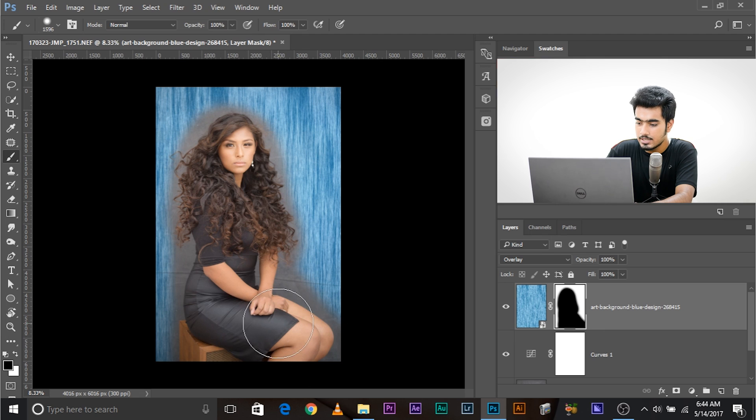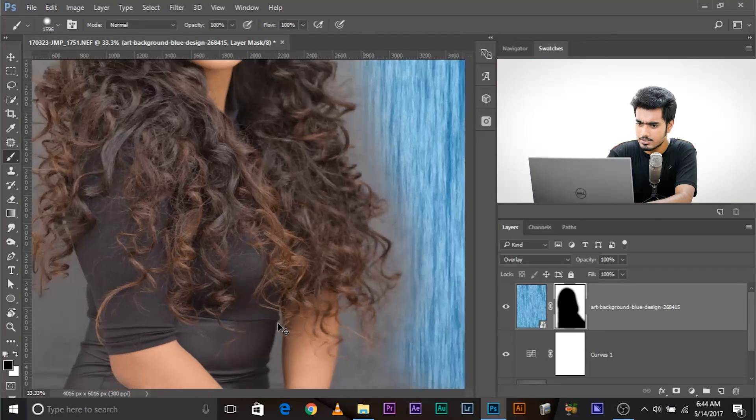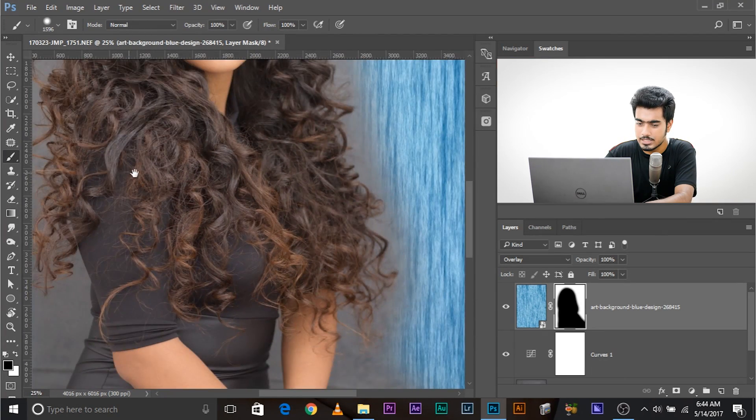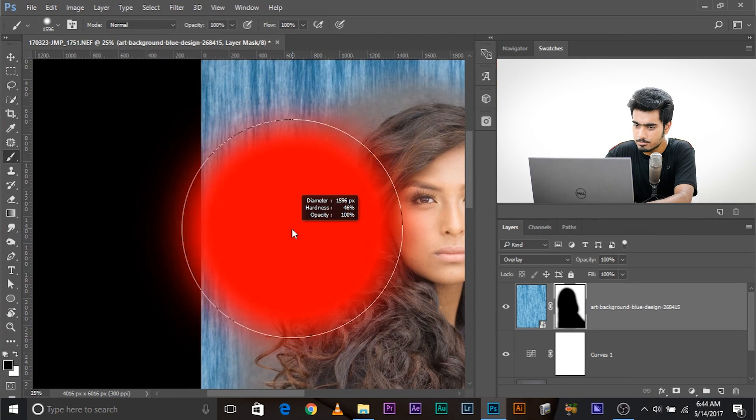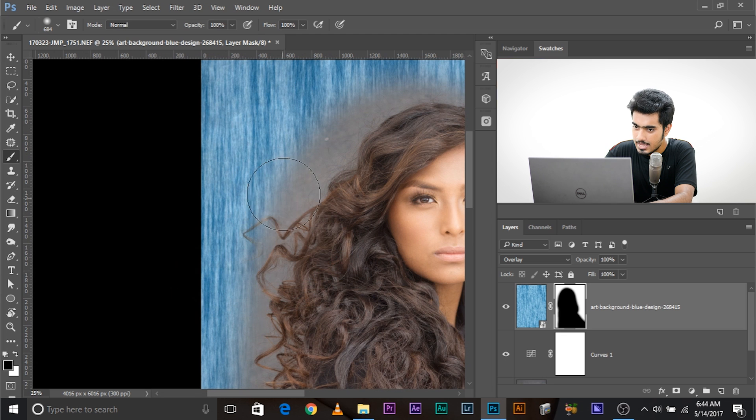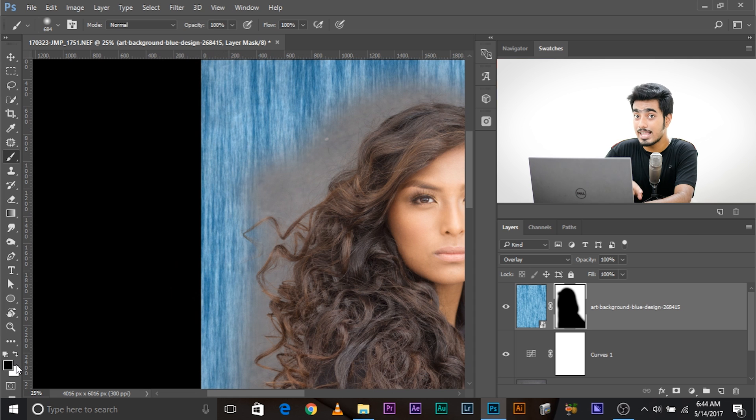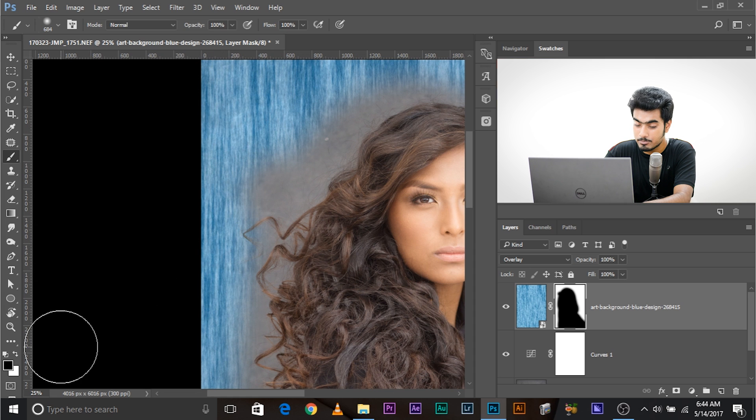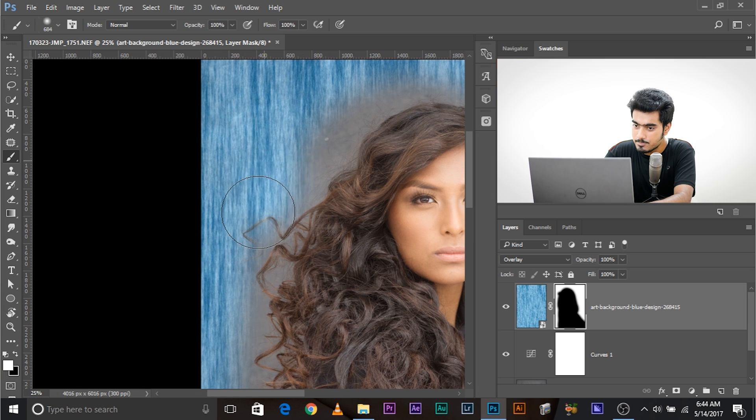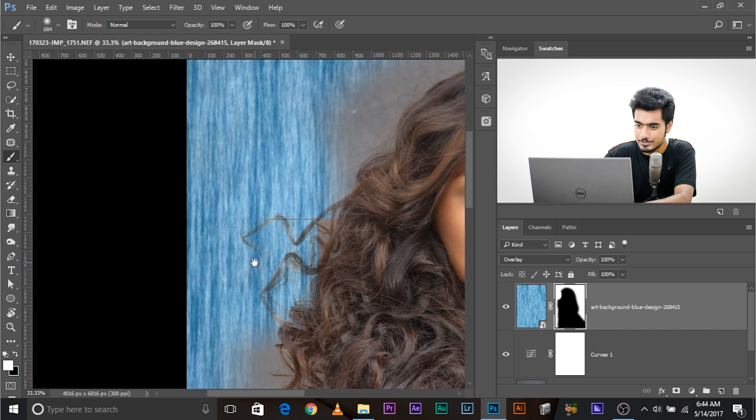Now, decrease the size of the brush. Here is the key. Decrease the size of the brush. Make it softer. And start painting along the edges with white color. We painted with black. Now we paint with white. Press X to toggle between black and white here, and just paint with white.